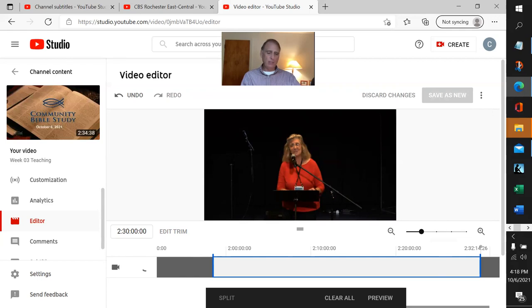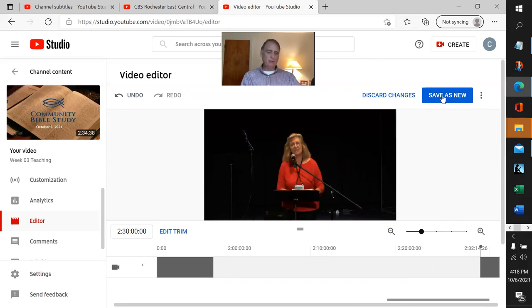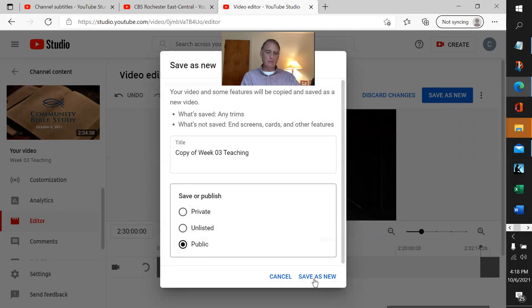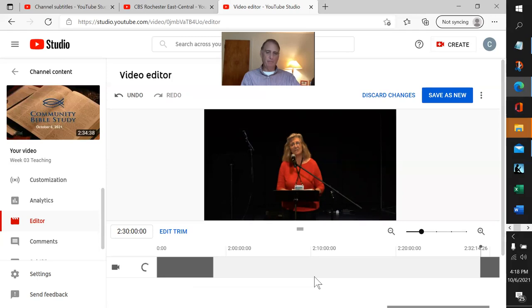We're going to hit preview. Now it's ready to go, so we're going to hit save as new. We're going to make it public, and we're good. We've got the file being trimmed.